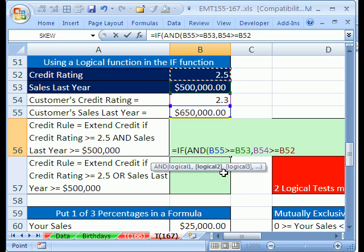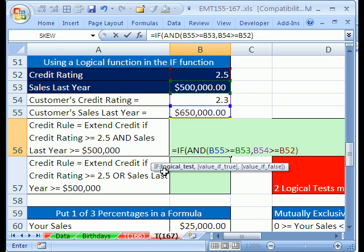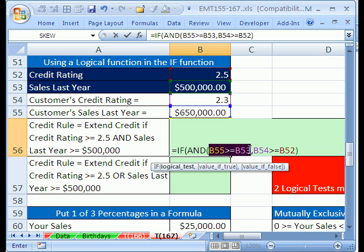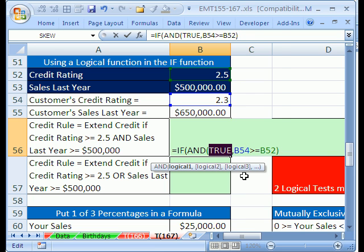We have two tests — we could have more. We close parentheses. Now let's see how this works. The AND will deliver just one true or one false to the logical test. Let's see how each logical test inside the AND function works. I'm going to highlight the first one and hit F9, which evaluates it. You can see that comes out to be true. I'll quickly Ctrl+Z to undo that.